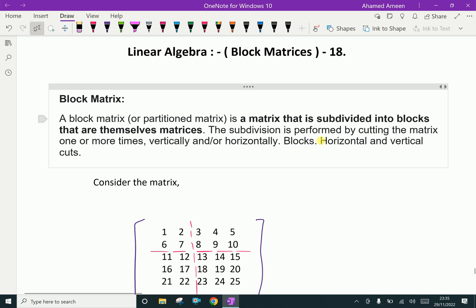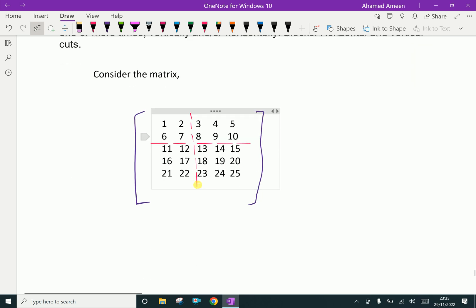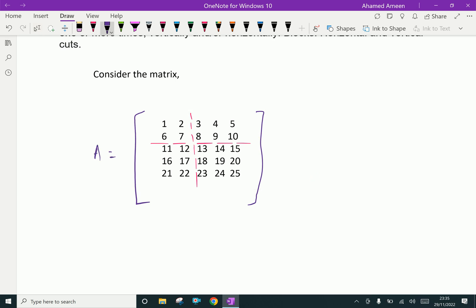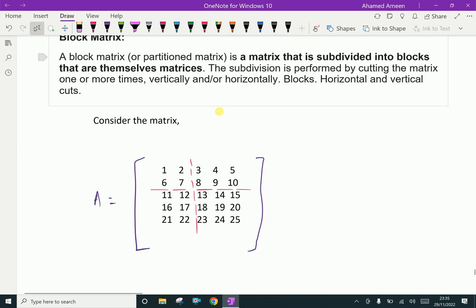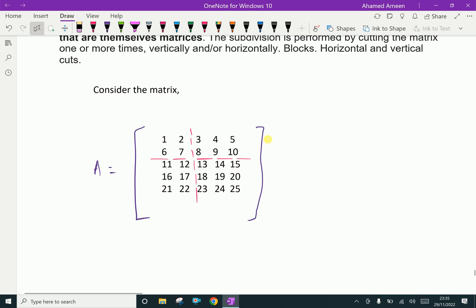Horizontal and vertical cuts are called blocks. Look at this matrix. Suppose matrix A is a 5 by 5 order as given. Now we are splitting this matrix, or partitioning it, like this way.